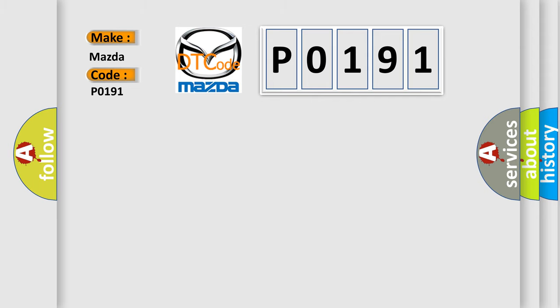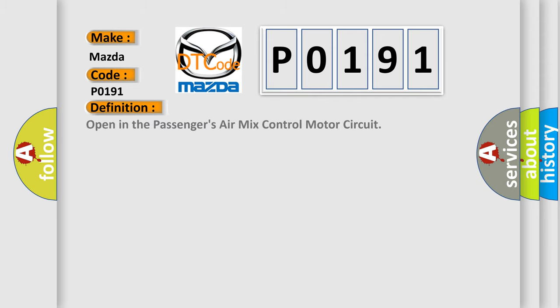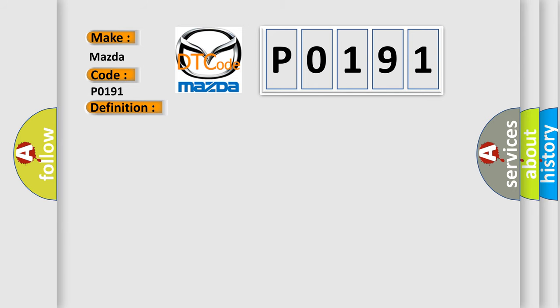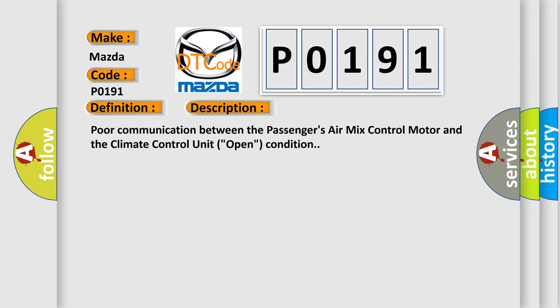The basic definition is open in the passenger's air mix control motor circuit. This is a short description: poor communication between the passenger's air mix control motor and the climate control unit, open condition.